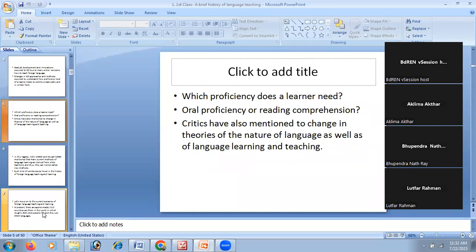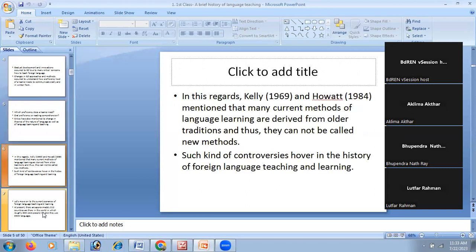At that time, other languages also occupied the position that English holds today. There is also the question of which proficiency a learner needs. English language has oral proficiency, reading comprehension, and listening skills. Understanding the necessity of English language teaching and learning, academics and researchers have changed the approaches and methods in English language teaching, based on the necessity of people who use English or other languages as a means of communication.